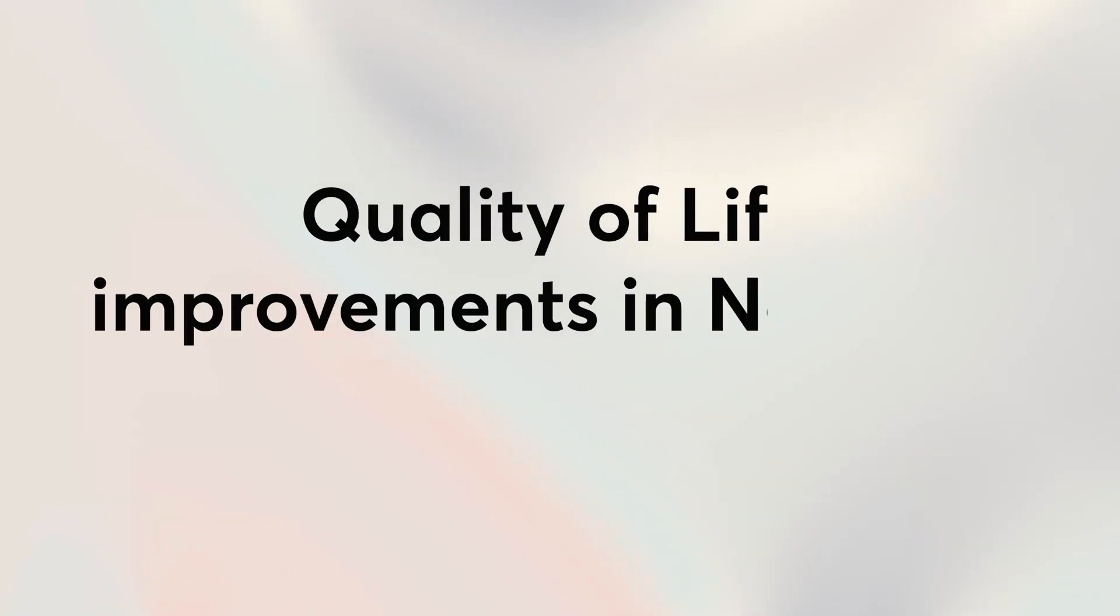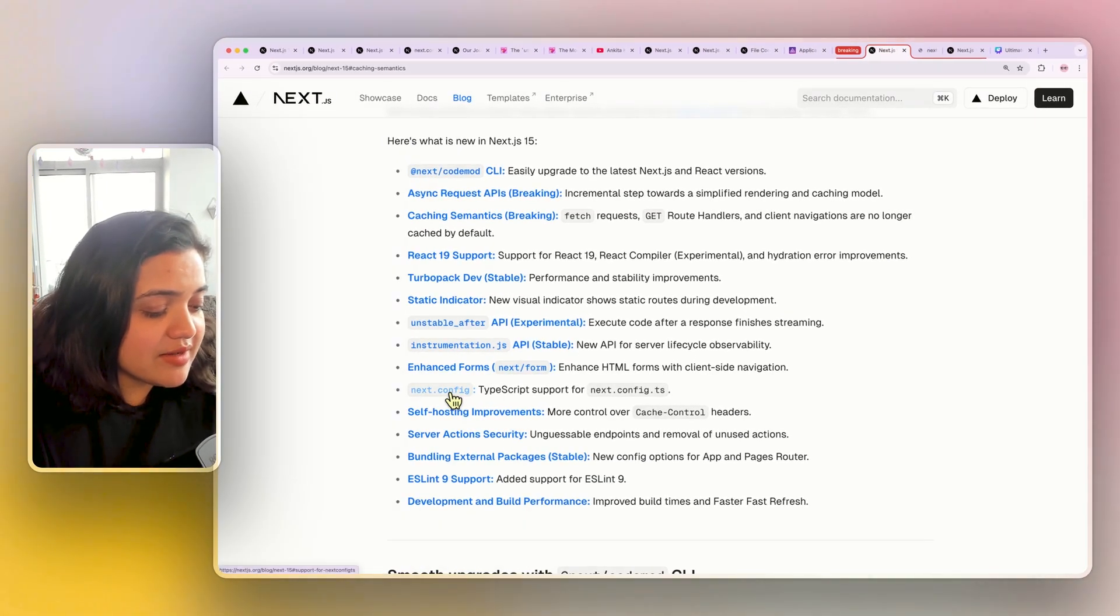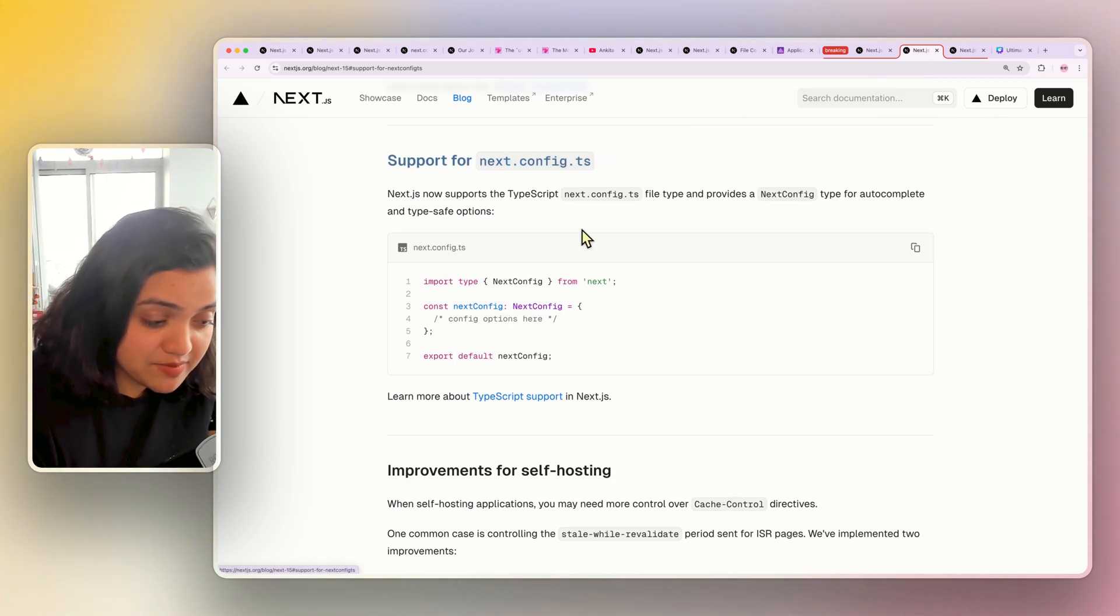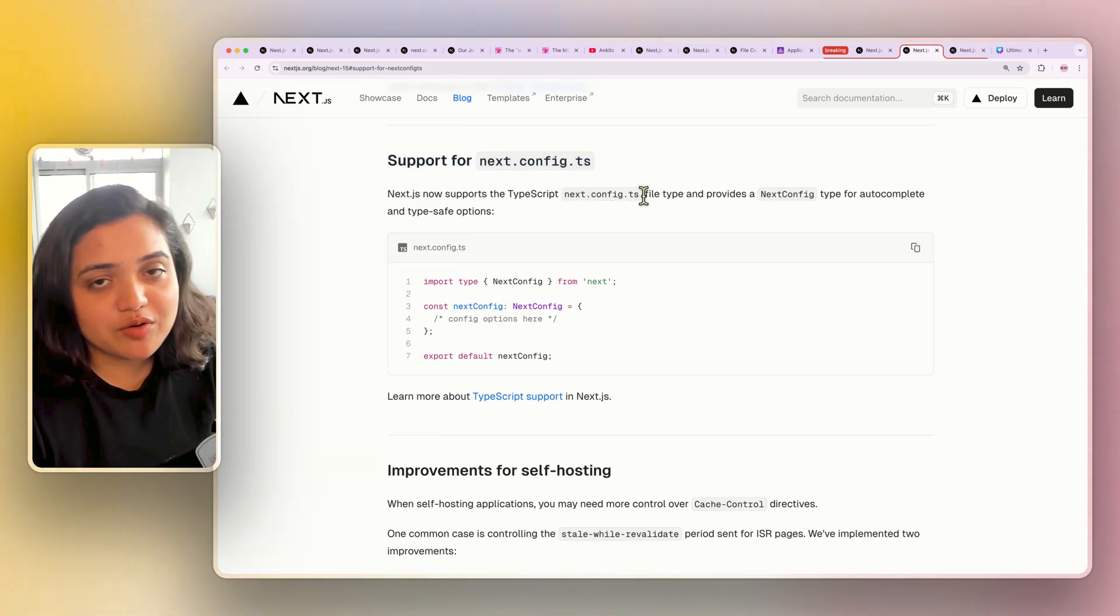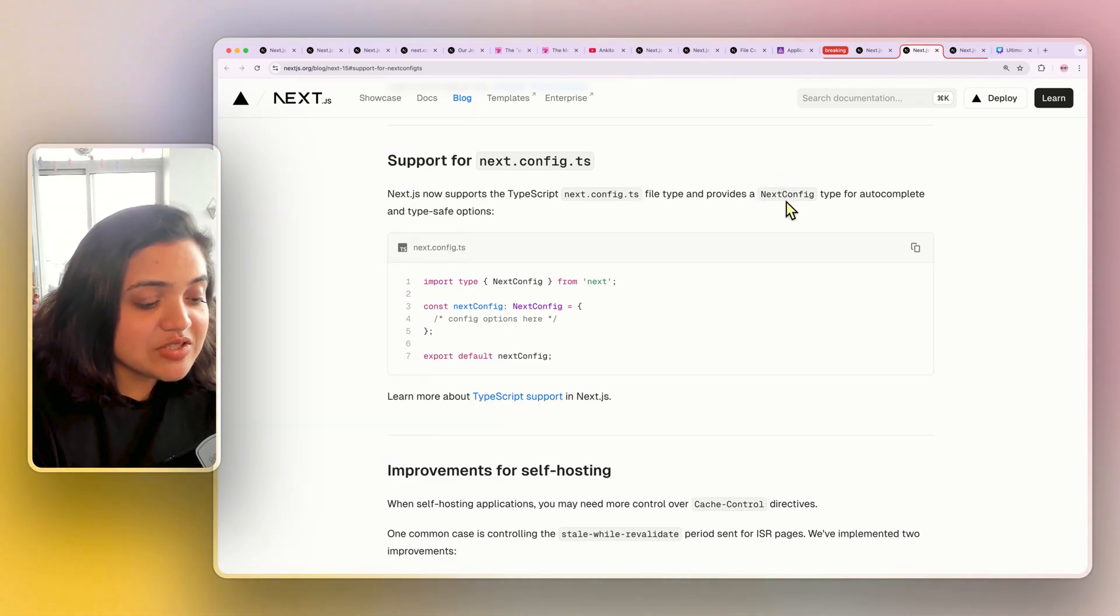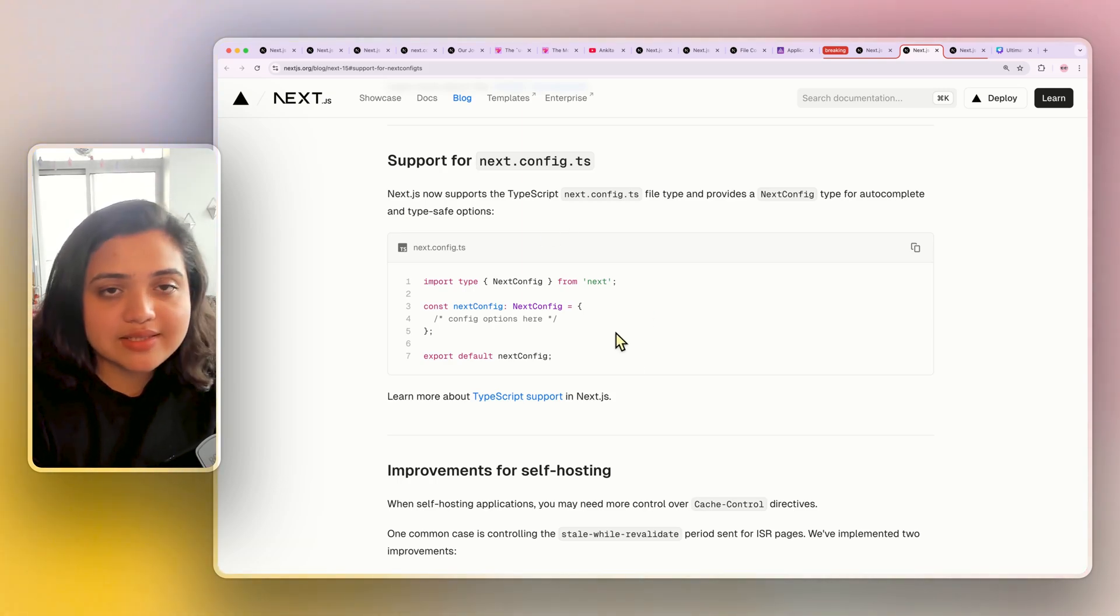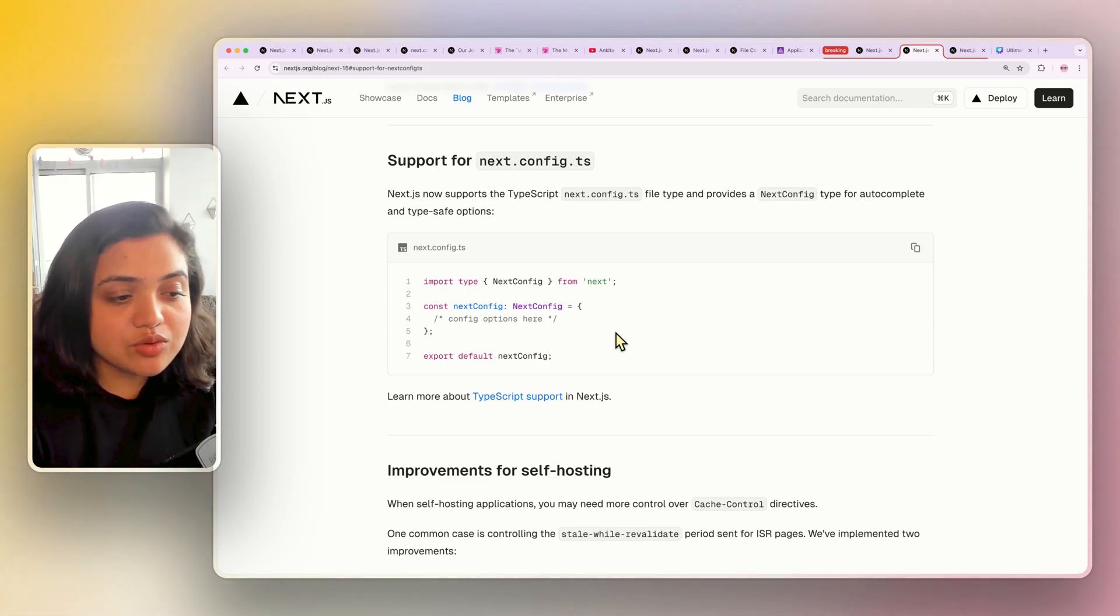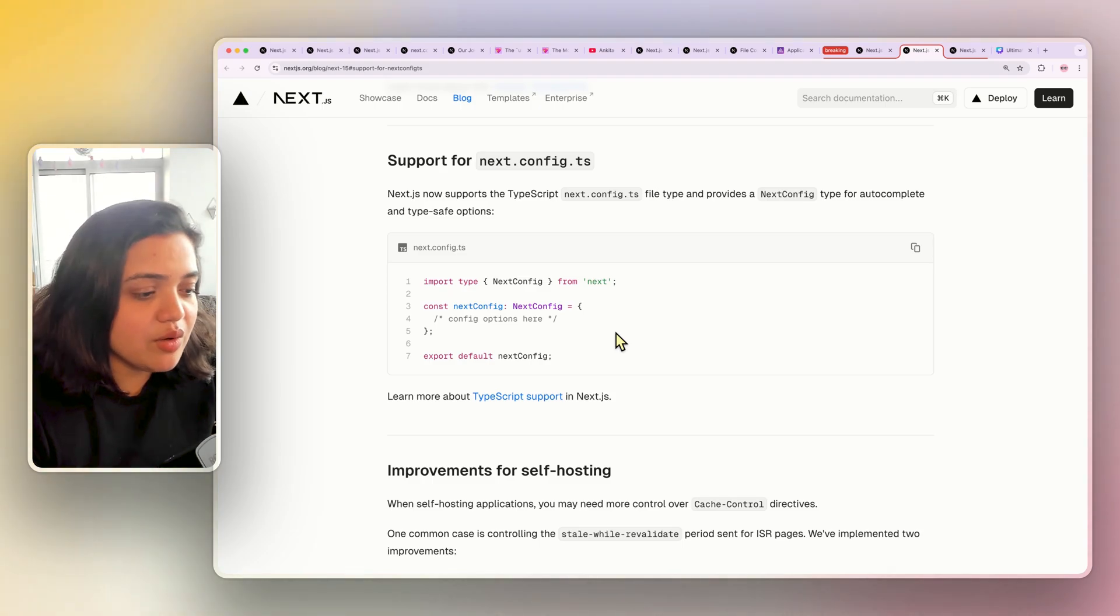Let's talk about the quality of life improvements in Next.js. So my favorite one is the fact that next config file does have TypeScript support. It now is next.config.ts from next.config.js file and it provides a next config type for autocomplete and type safe options so you don't have to blindly guess what to add in the next config file or keep referring to the documentation as you want to add new values in the next config file. You can just start typing and see what's available, which is pretty awesome.